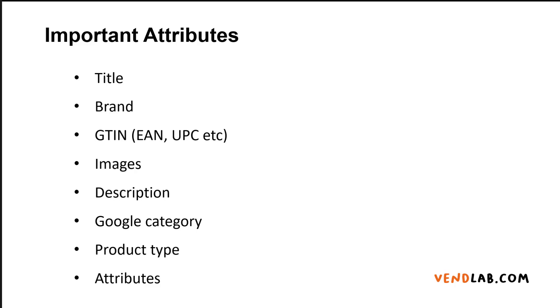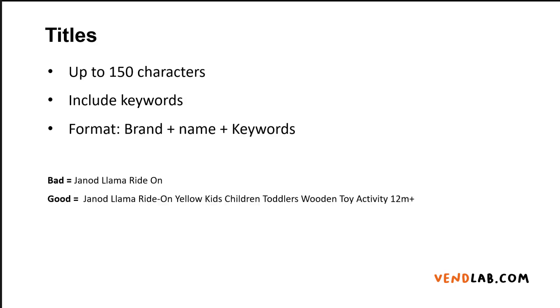Here's a list of the most important attributes in the feed. The first is the title. The title can be up to 150 characters, although only the first 70 or so are shown. You should include descriptive keywords in your title. A good format to use is something like brand plus a name of the product plus keywords.